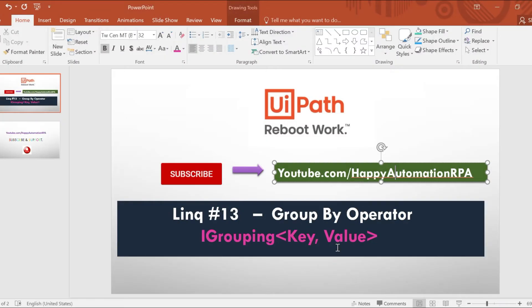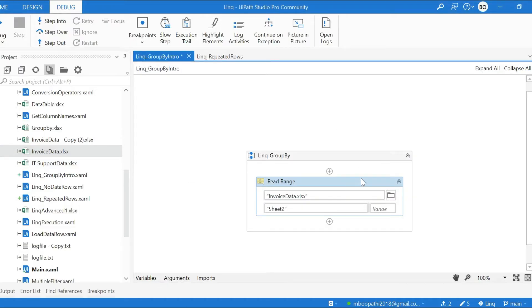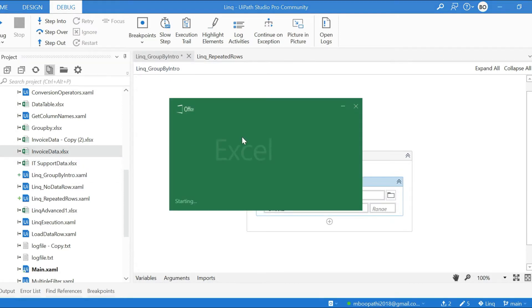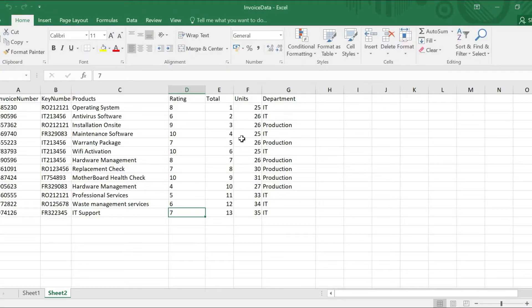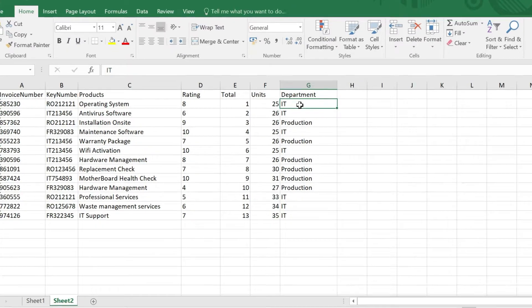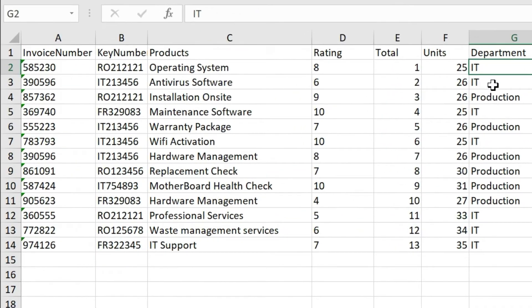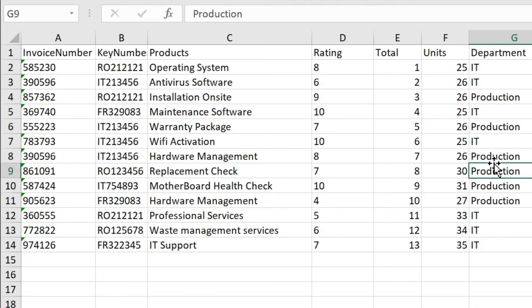Now I am going to read invoice data. I will show invoice data, this is sheet 2, and I want to group this data by department - by the column name Department which contains two departments: IT and Production. These are the two departments we have.